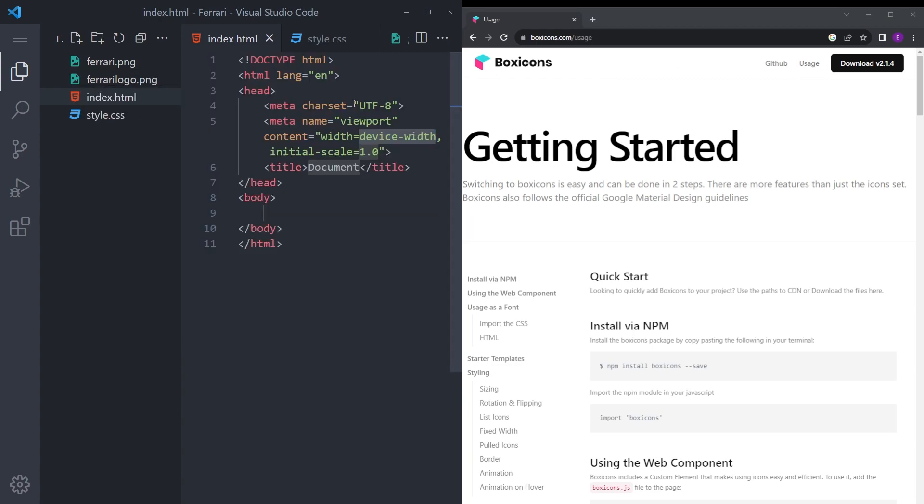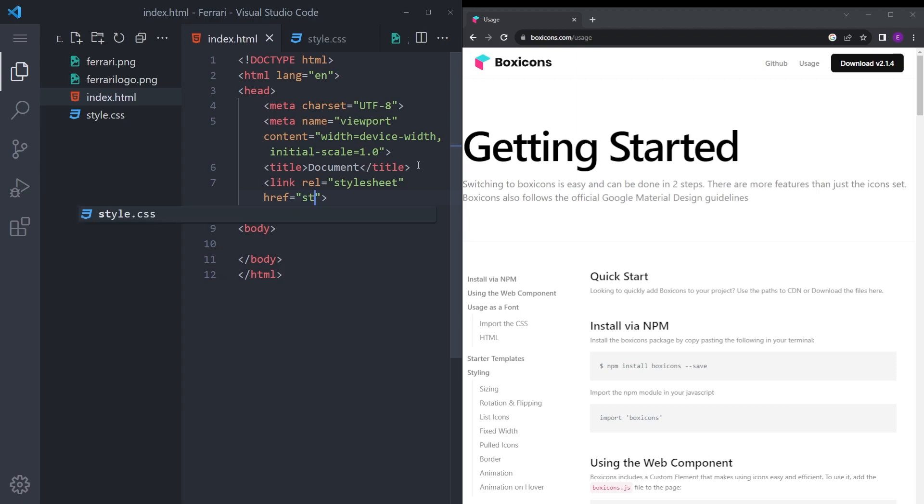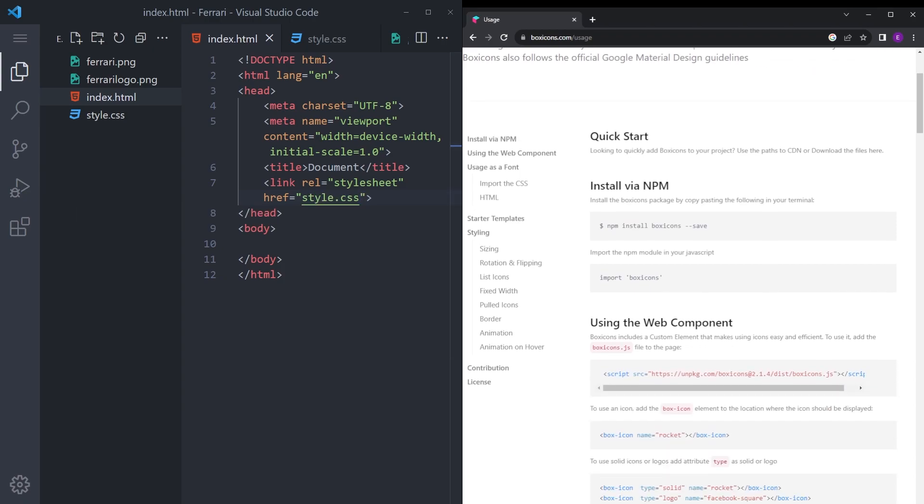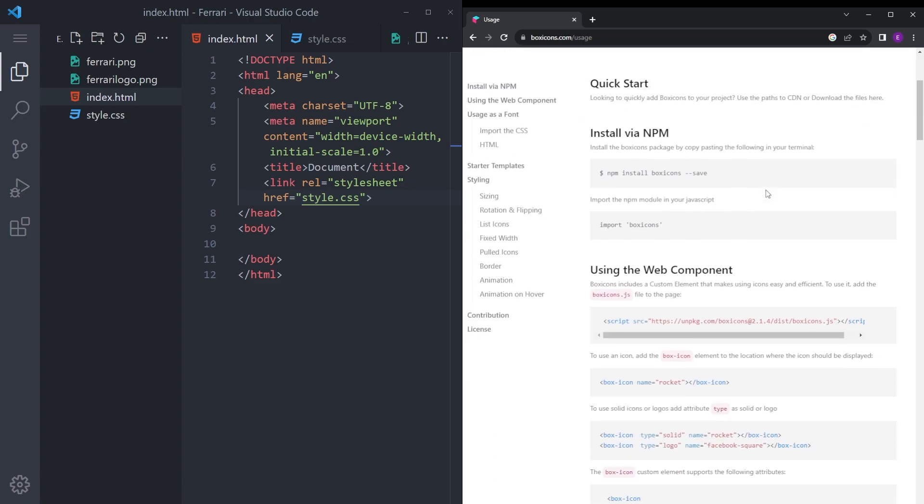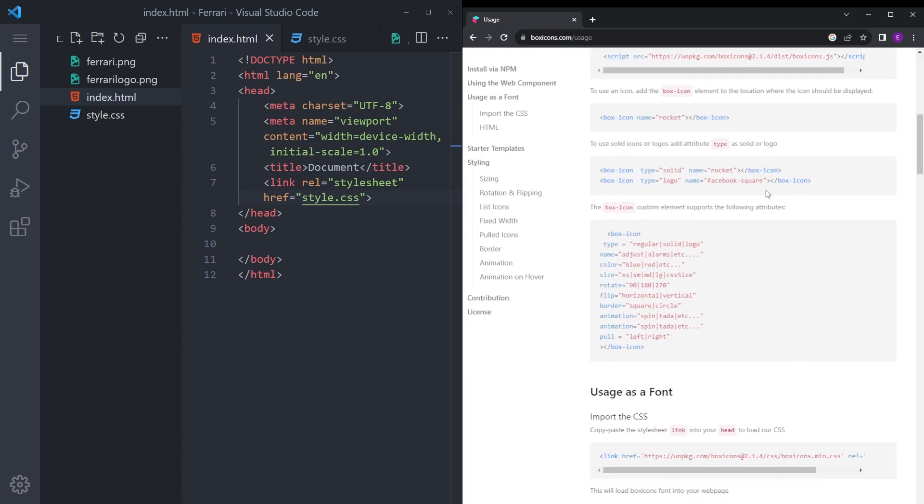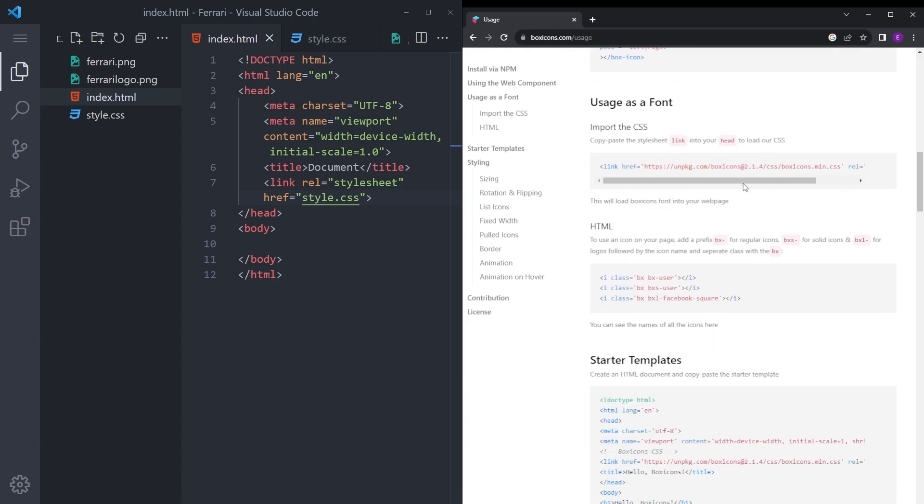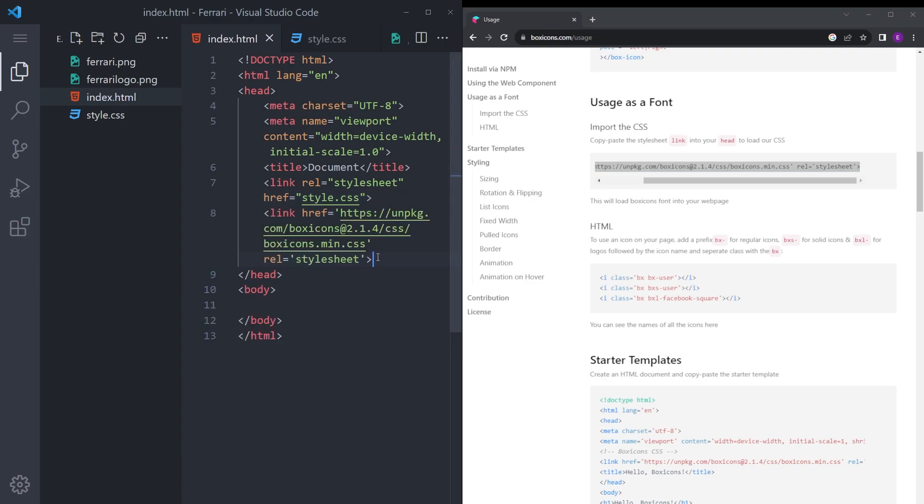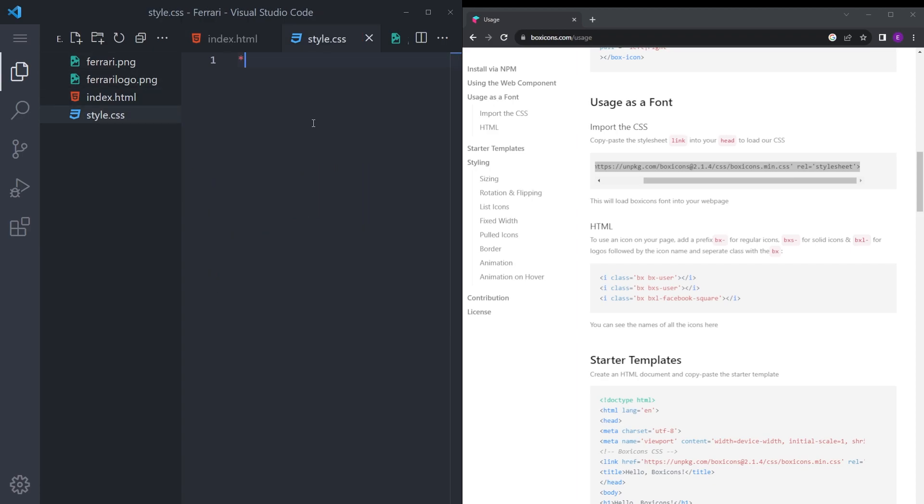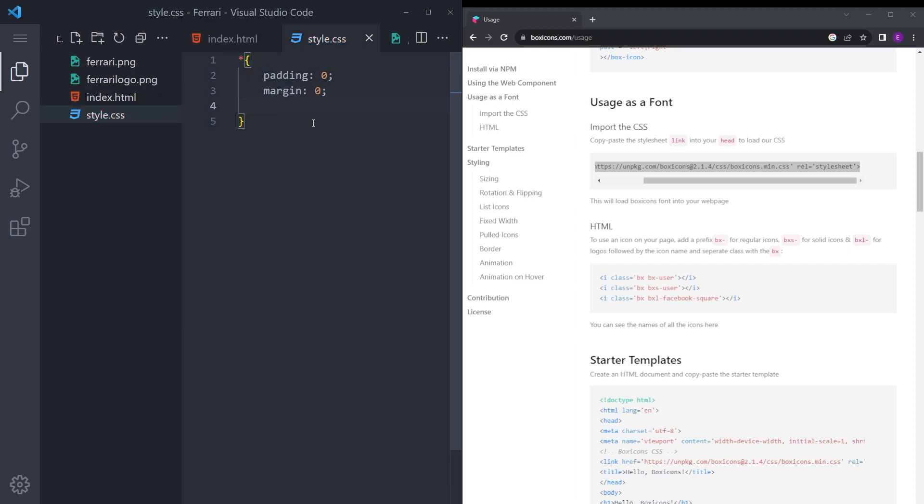First let's create the boilerplate and link the style.css. After you click the usage, scroll down a little bit and copy this one, usage as a font, and paste it right under the style sheet. Let's also remove that margin and padding.